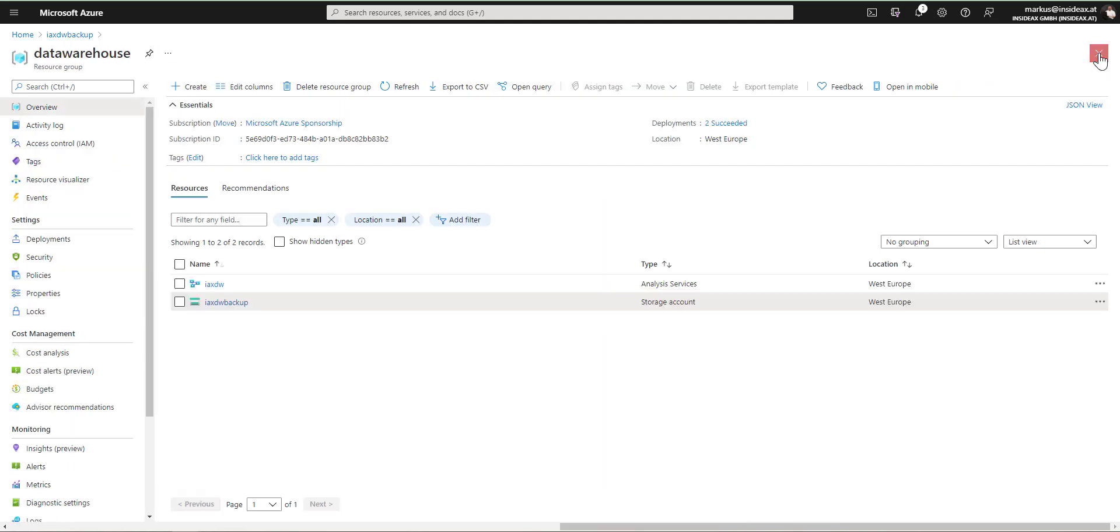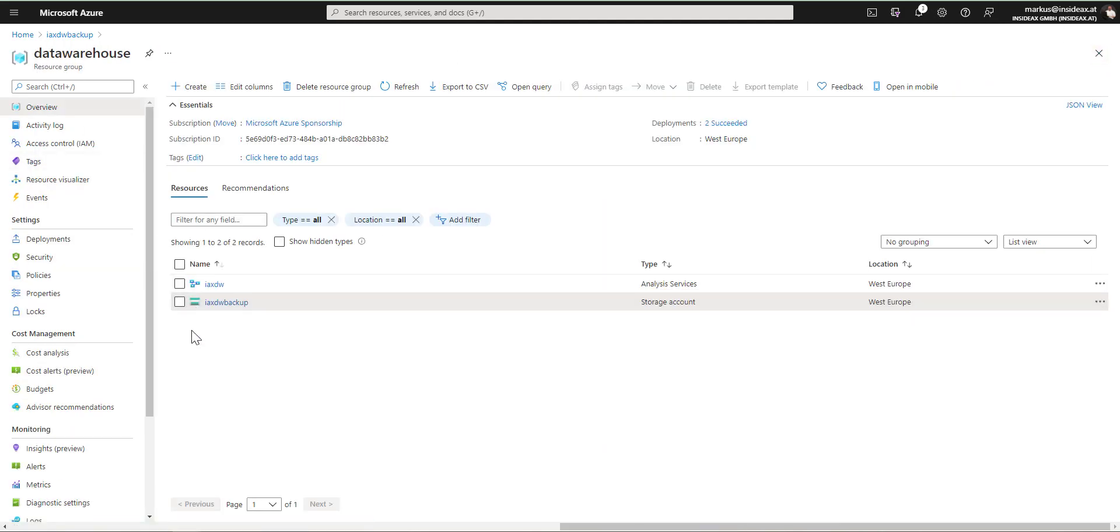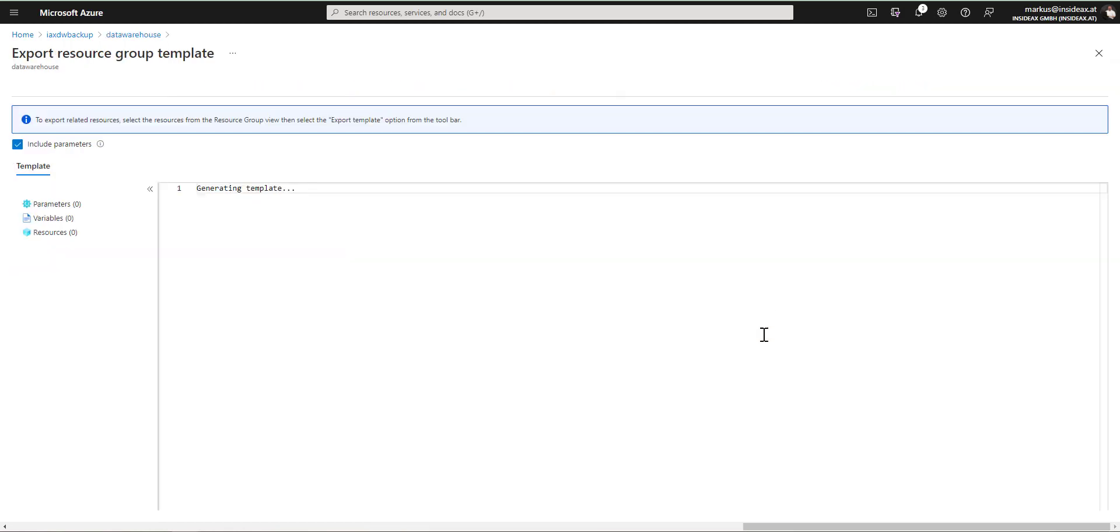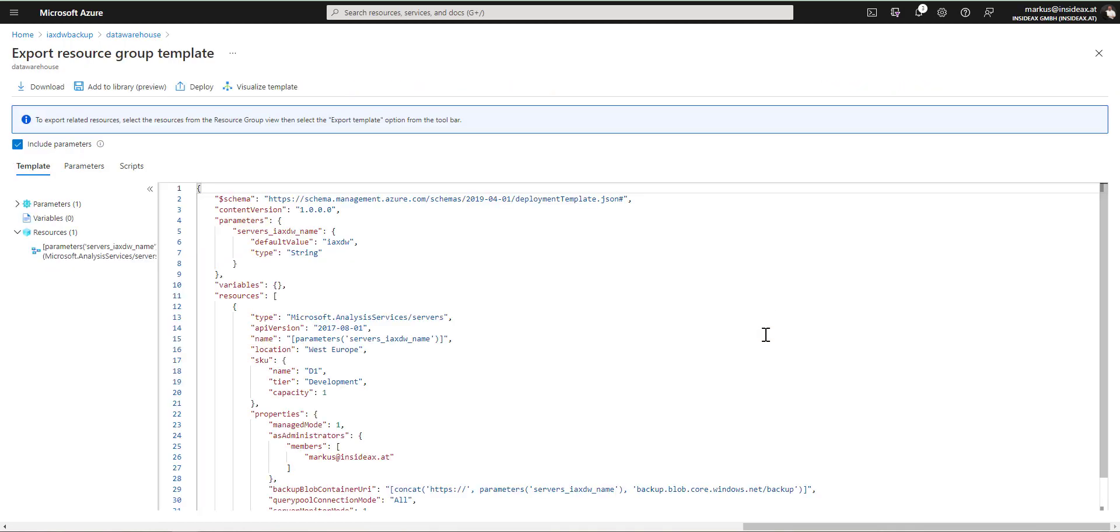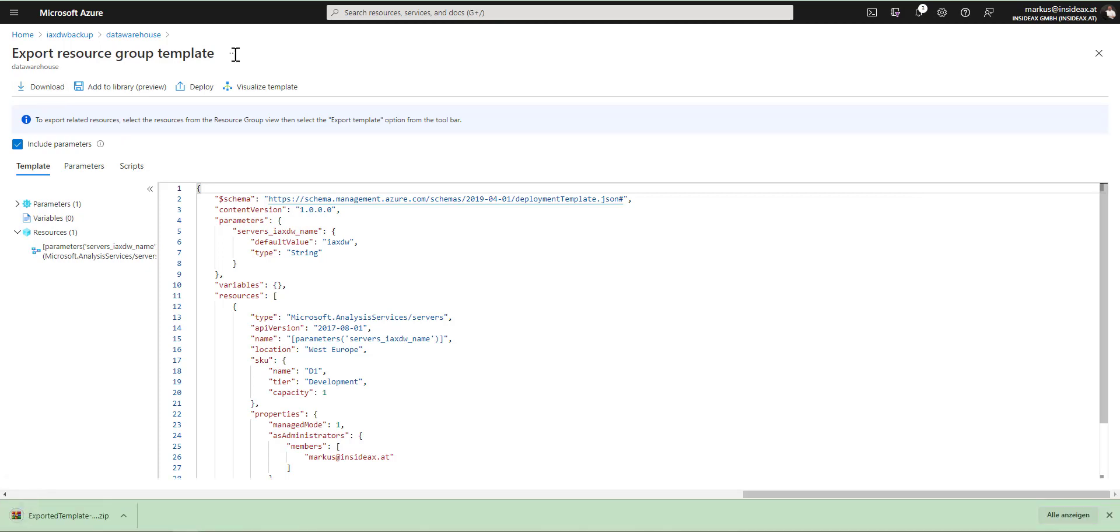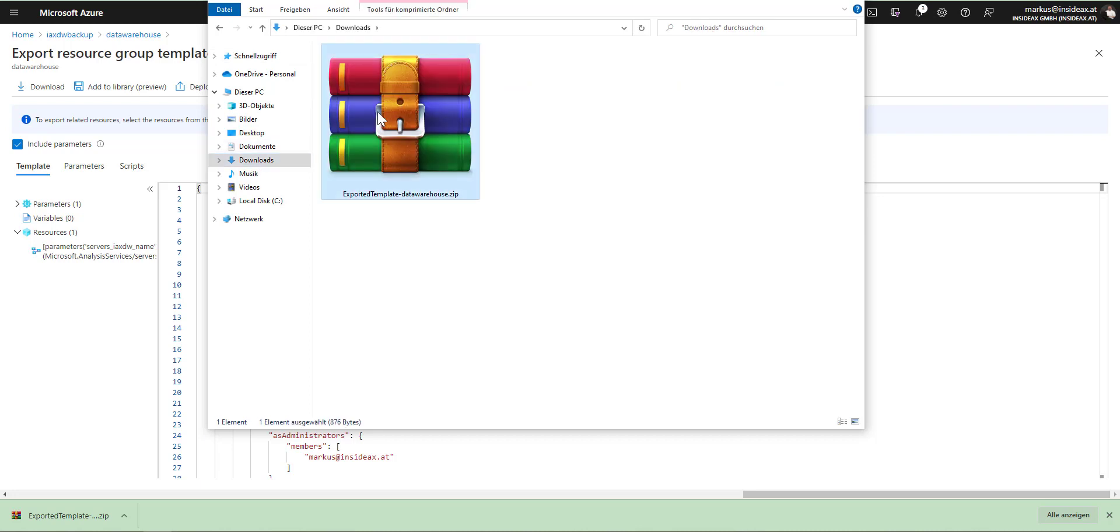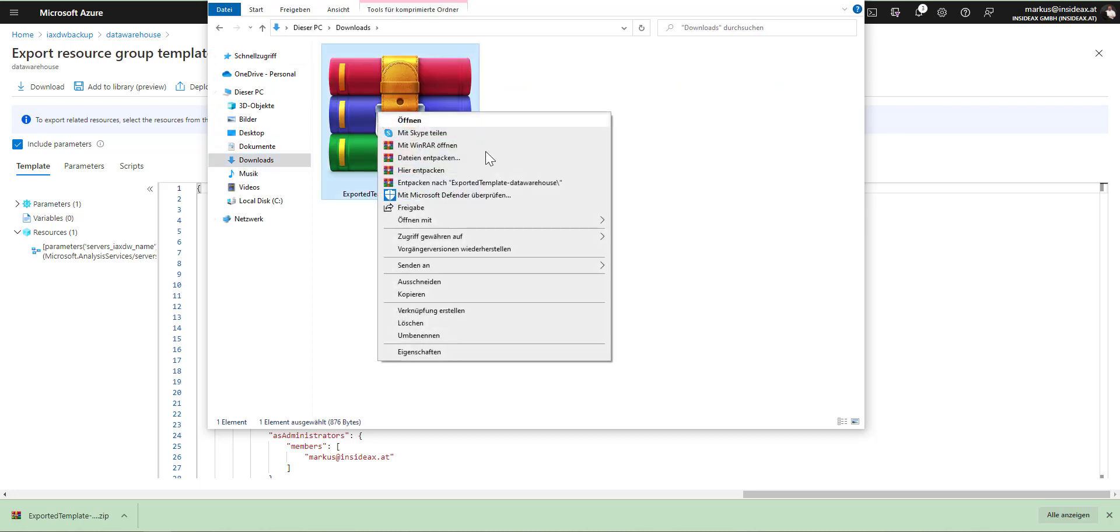Next, I'm going back to the resource group and I'm going to create a template to restore it in a different tenant. To do so, I'm selecting my data warehouse, click export template, and click download. Let's go to the download and extract it.